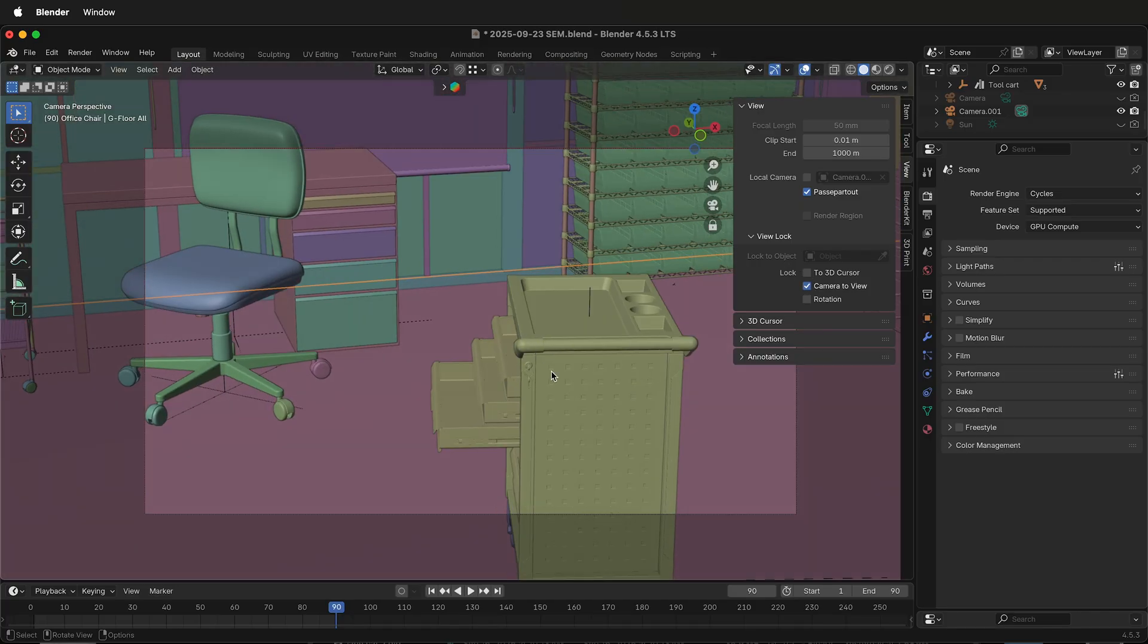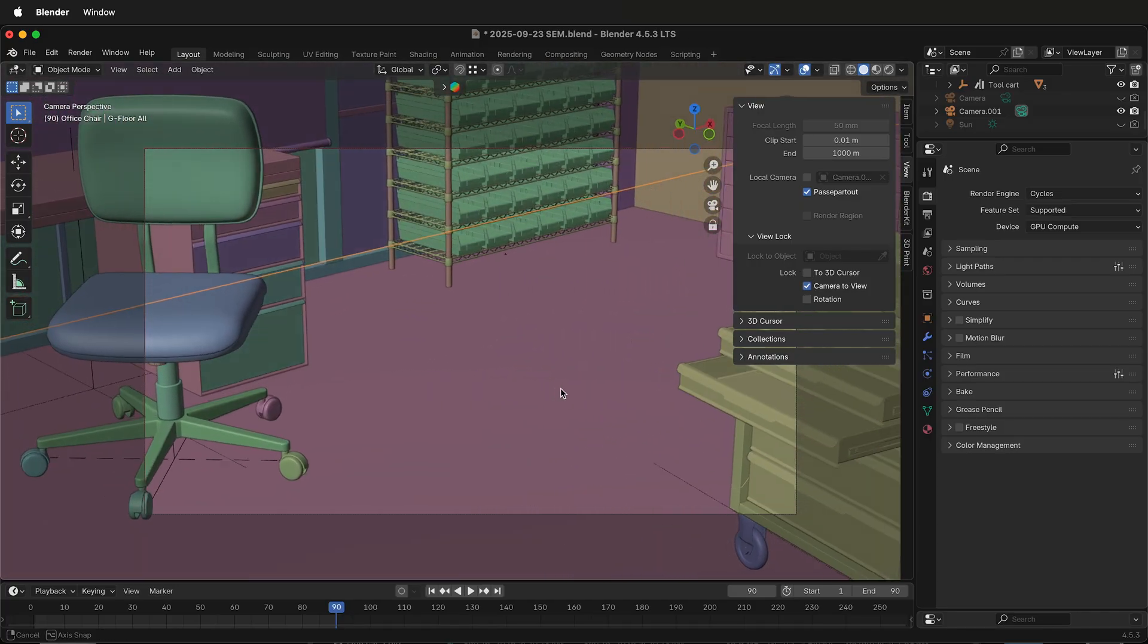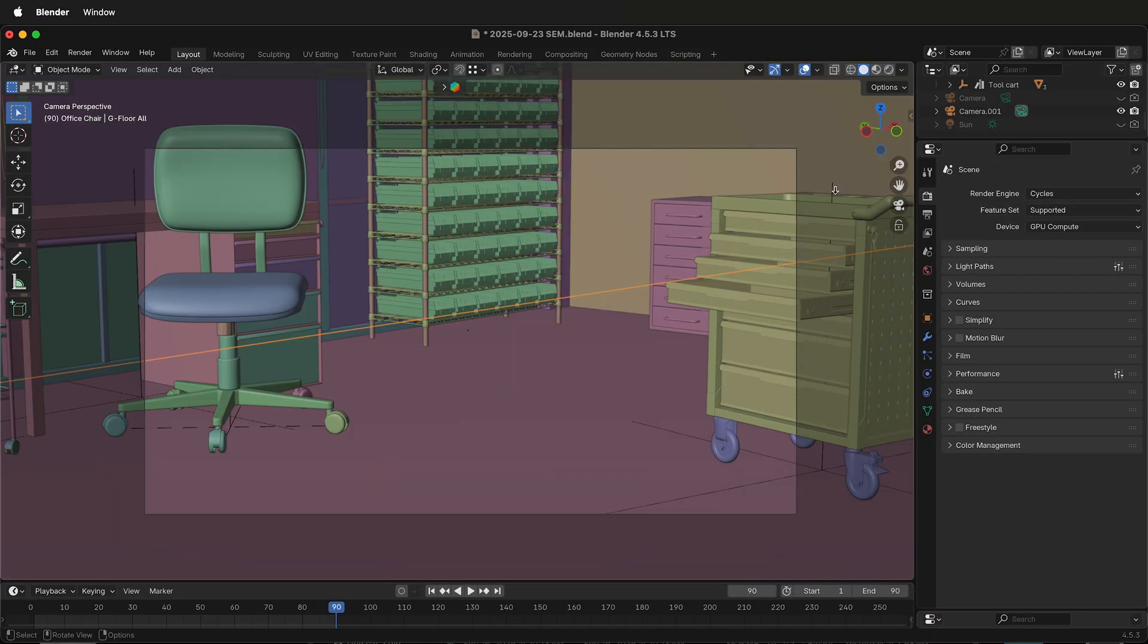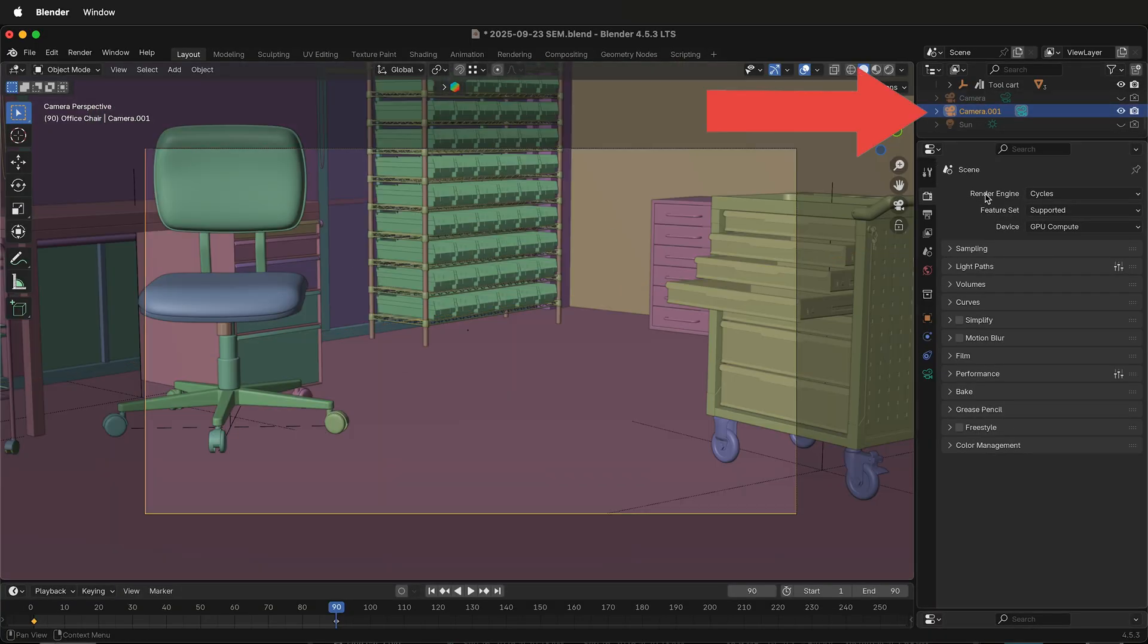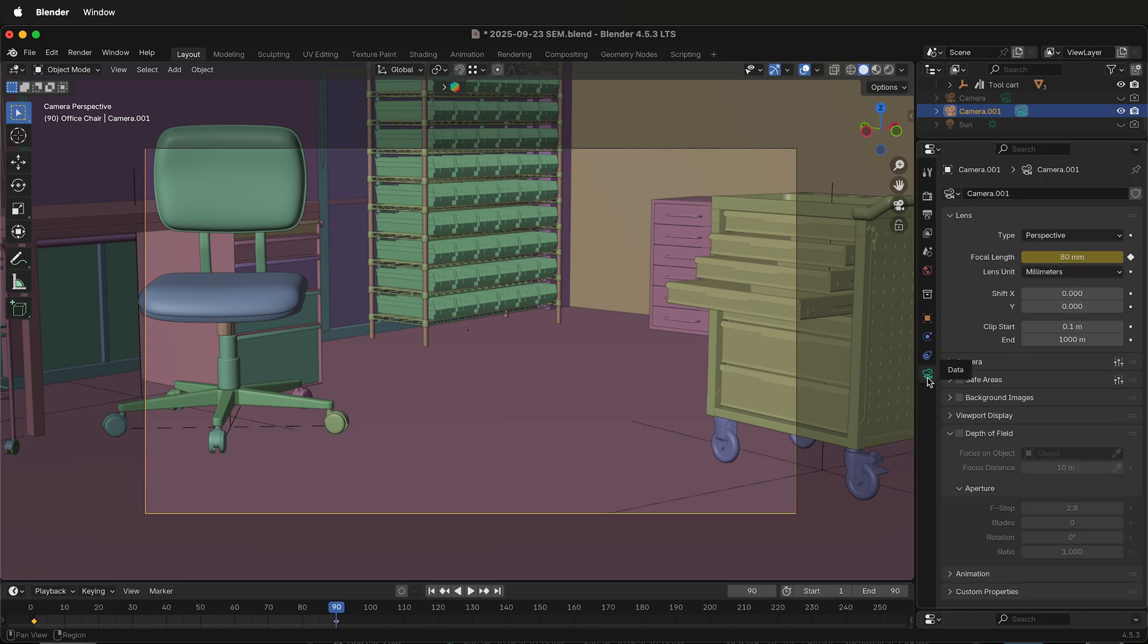But what if you want to be able to see more of the scene inside your camera? How do you do that? First select the camera that you're using, then in the properties select camera data.